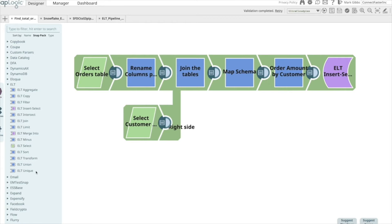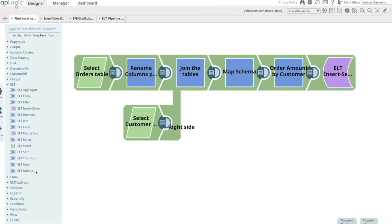This means the transformations are performed using the capabilities of Snowflake. We will use the SnapLogic visual design paradigm to build a set of pipelines to extract, load, and transform the data. As previously mentioned, the transform pipeline will ultimately get converted to a nested SQL statement that will be fully executed in Snowflake.